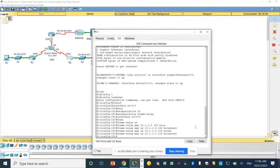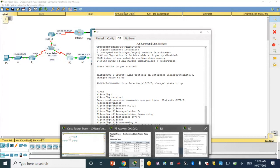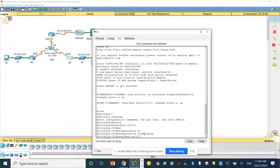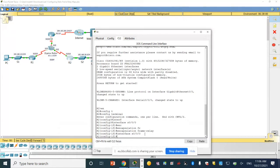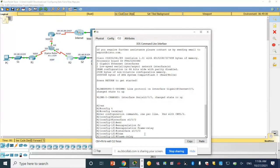Now we click on router two and open it. On interface serial zero slash zero slash zero we need to configure the frame relay map. The command is: frame relay map IP — linking router two to router one, the DLCI will be 201. What is the IP address? It will be the router one IP address.